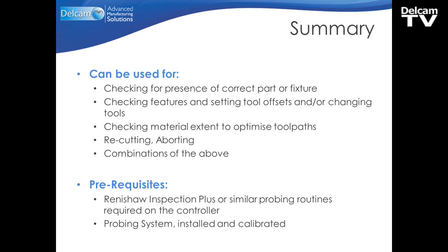We can check features and set tool offsets. We can even go ahead and change the tool if we feel the offset update hasn't worked. We can also check the material extent to optimize the toolpaths. So for example, we can go in and check the amount of stock that exists on a part, and then adjust the toolpath passes to make sure that we have an optimized process. We can have a re-cutting operation, or we can abort the process, or we can have any combination of the above.